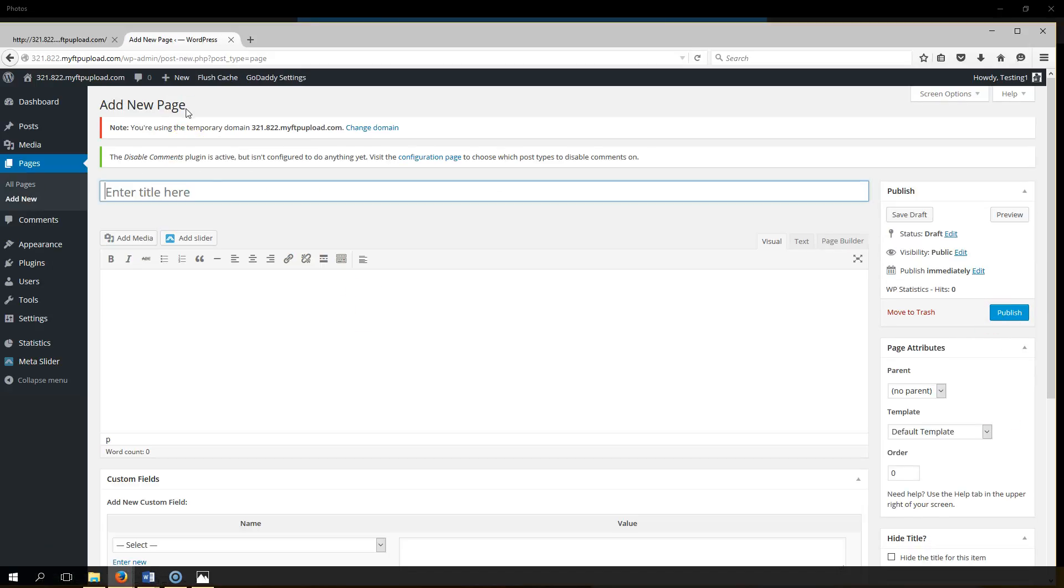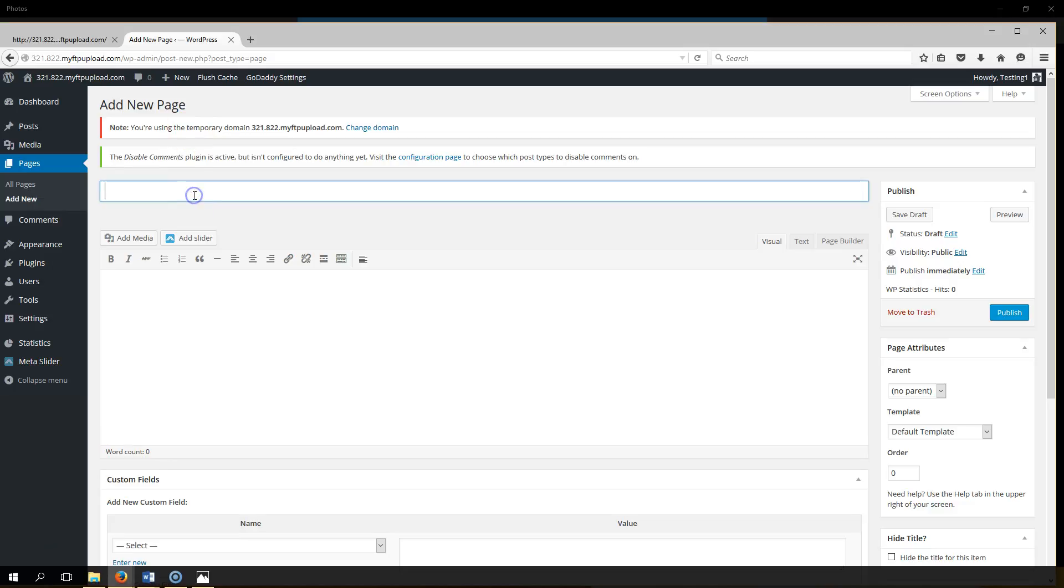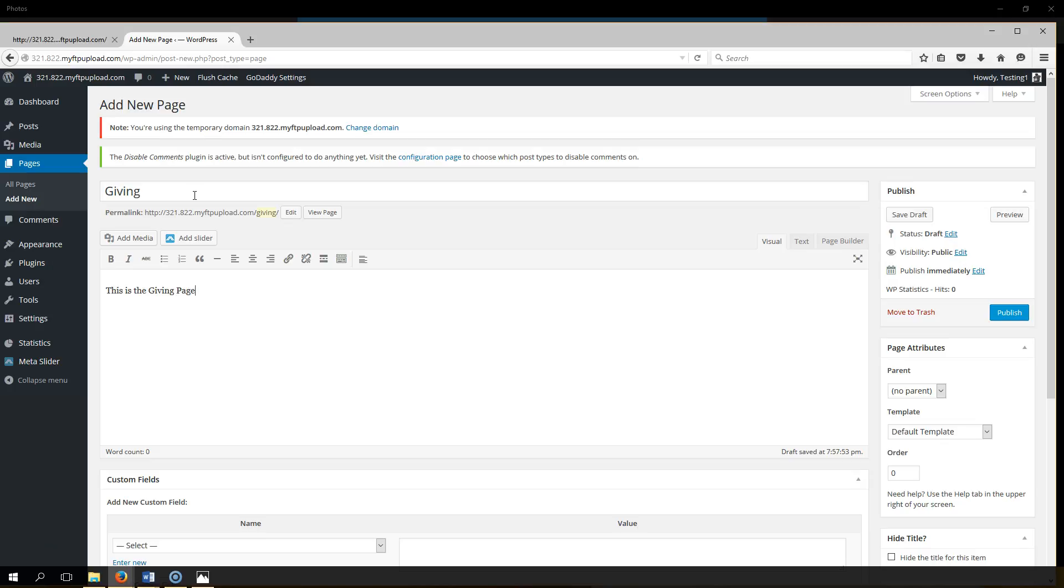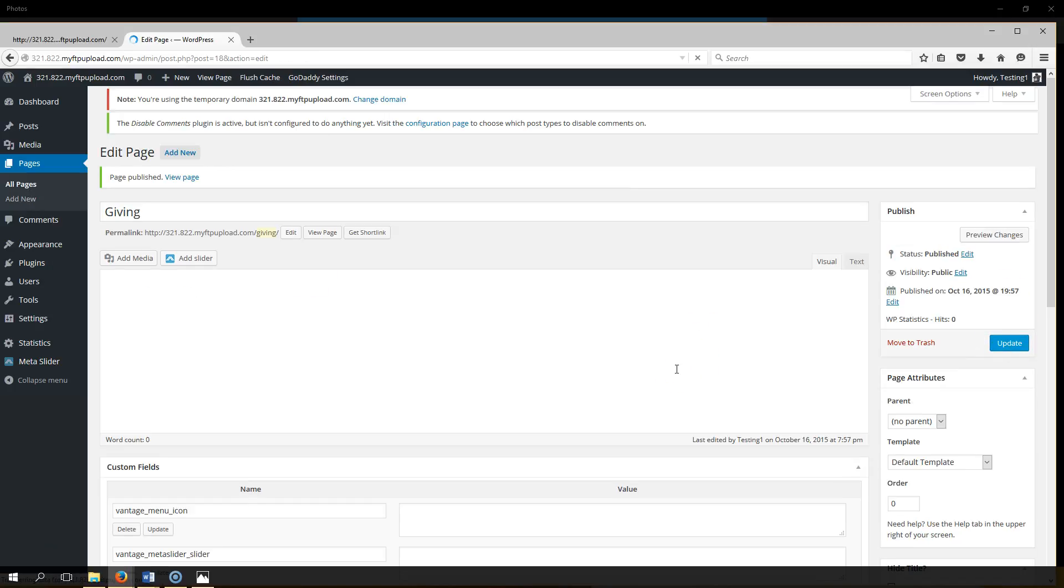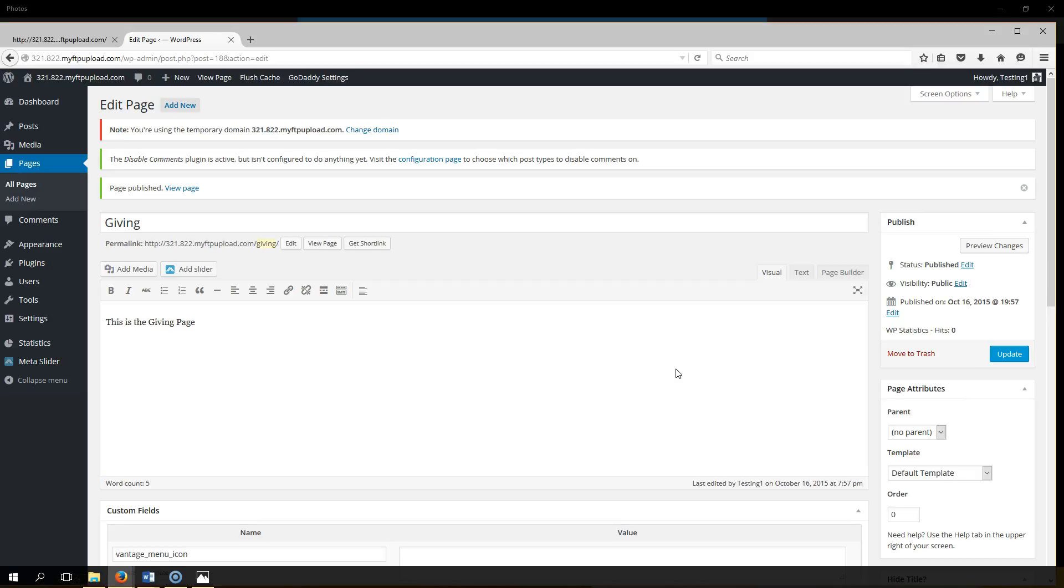Let's go into our giving page and add new, type in giving, this is the giving page, hit publish, now you have a giving page.